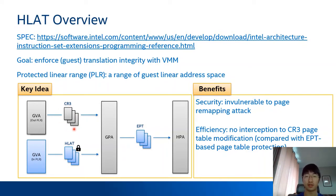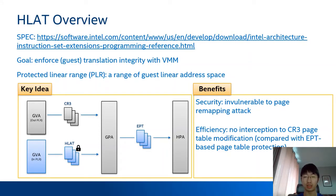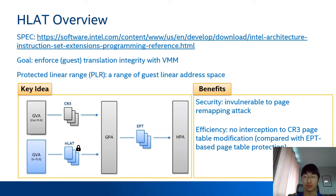The main benefits of HLite are security and efficiency. By protecting HLite paging structures, virtual addresses in the PLR won't be redirected to other pages, so it is invulnerable to page remapping attacks. It's also efficient compared with EPT-based page table protection, because with HLite, the VMM doesn't need to intercept changes to the CR3 page table.